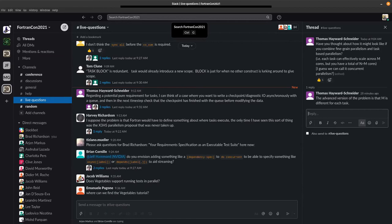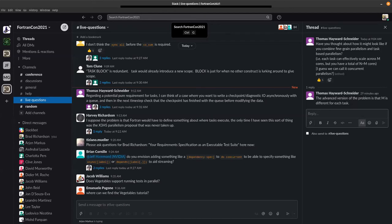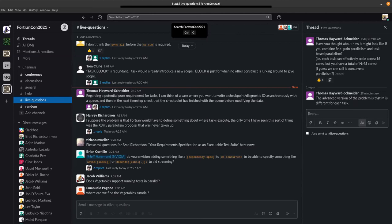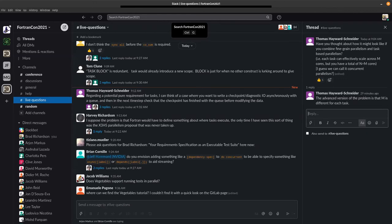So the first question is does vegetables support running tests in parallel? As written currently, vegetables supports running tests on parallel code, tests that use coarrays. It does not run the tests themselves in parallel and there's a tricky distinction there. If a piece of code uses coarrays, then all of the images have to call that test in the same order because there's going to be communication there. Right now vegetables supports testing parallel code, not necessarily running the tests in parallel.